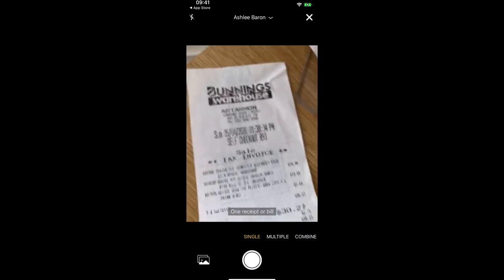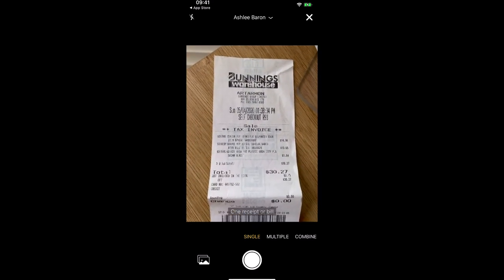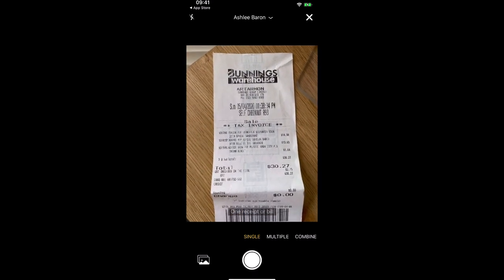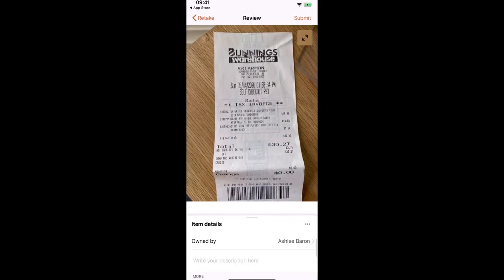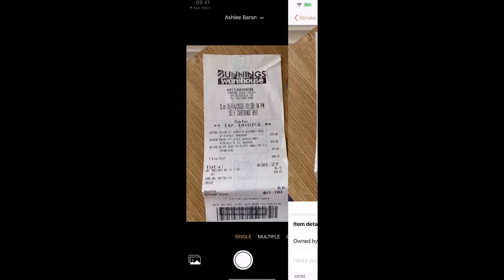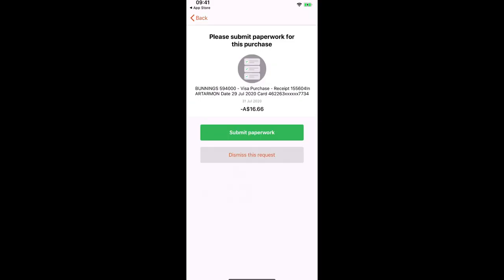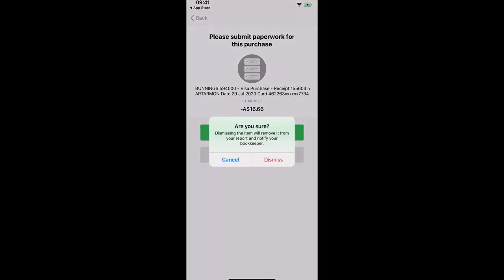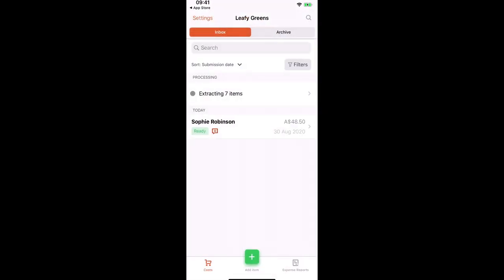And that will open the camera mode. If we didn't have that paperwork we can just dismiss the request and your bookkeeper or accountant will be notified.